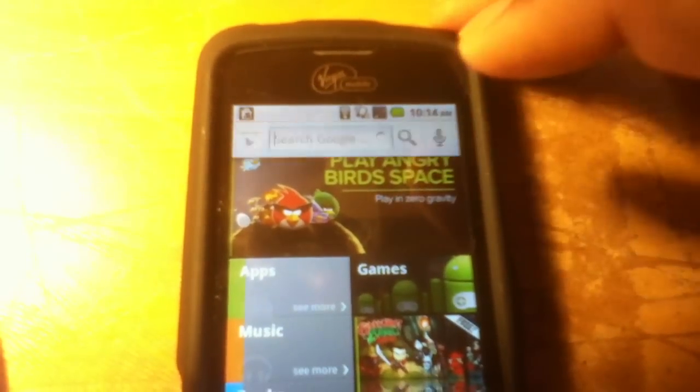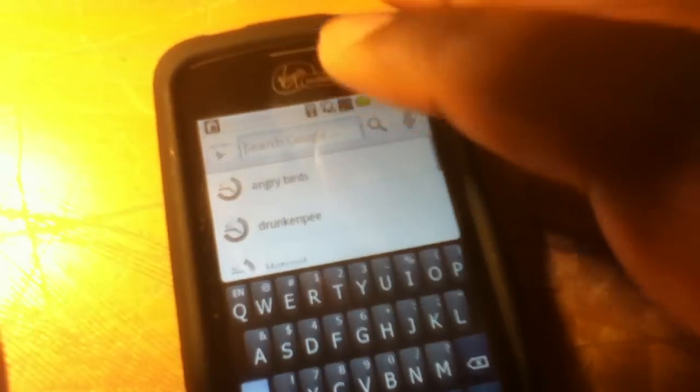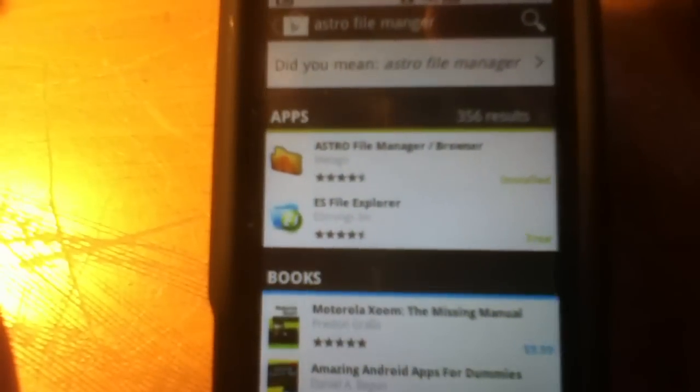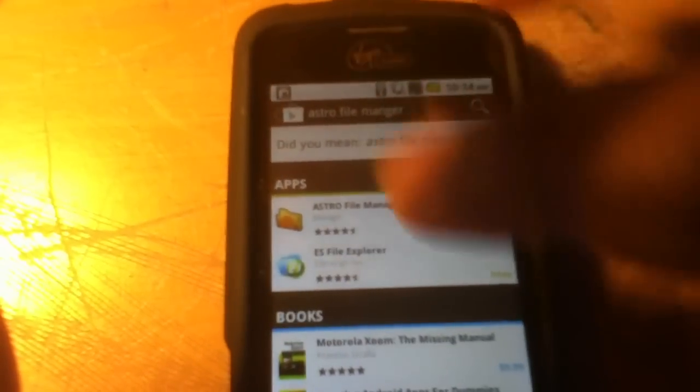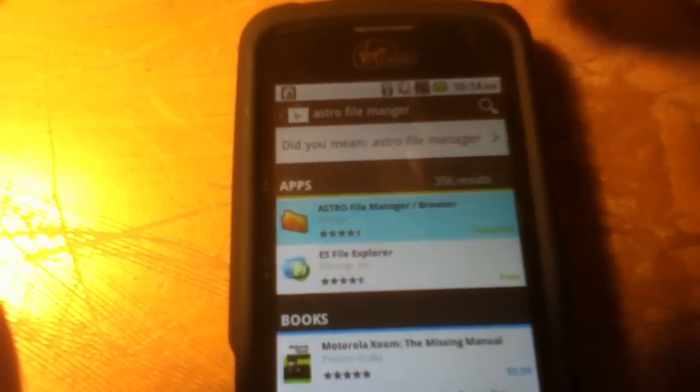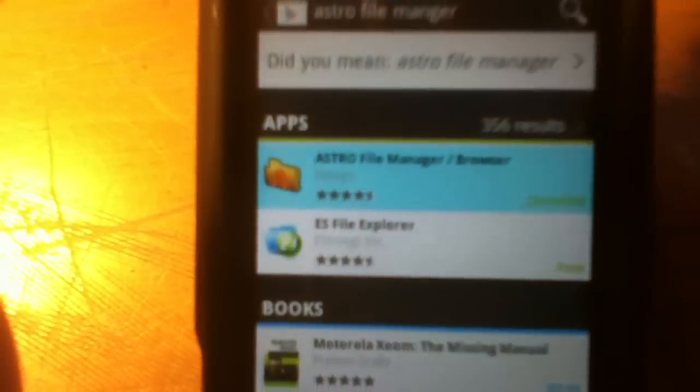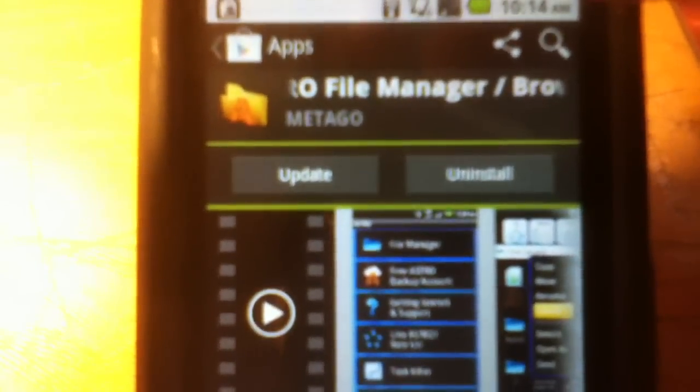Alright, so then you want to search this app called Astro Fire Manager. I have it install and download, so just download and install it.